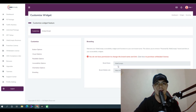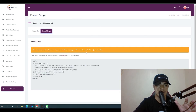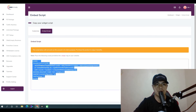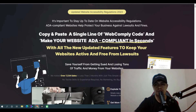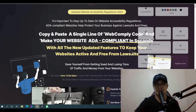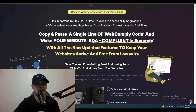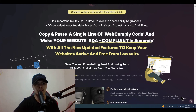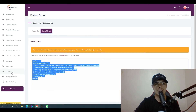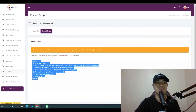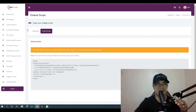This is where you copy and paste the code into your website, and it will automatically show the widget on your website. That's how easy it is — you don't need any technical knowledge. They also have a training tutorial section inside the tool showing you how to use the system.